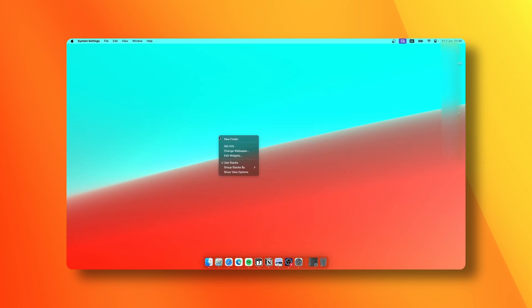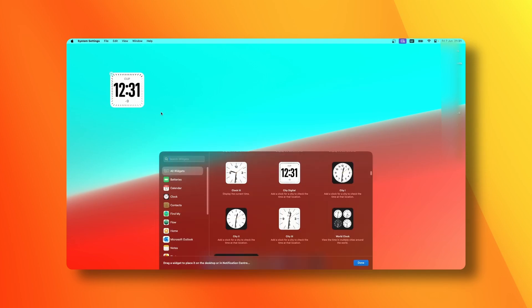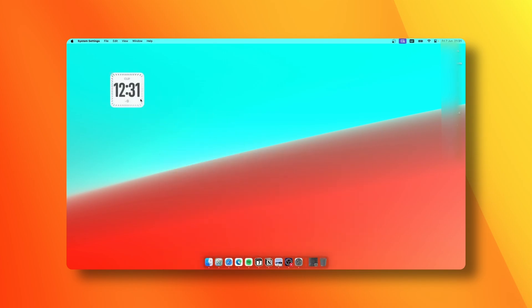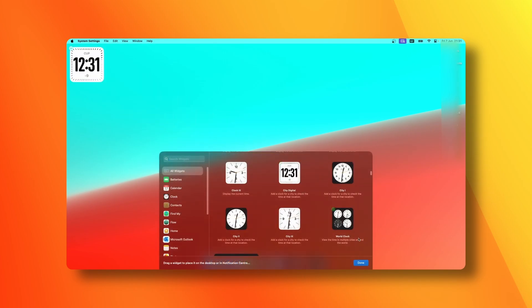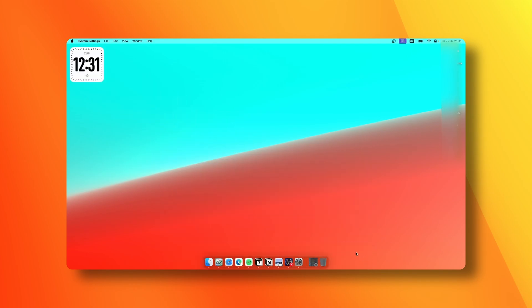Now we can right-click on your desktop and select Edit Widgets. Add a widget which you really like, and once you're done, click Done. You can see how macOS changed the look of this widget.